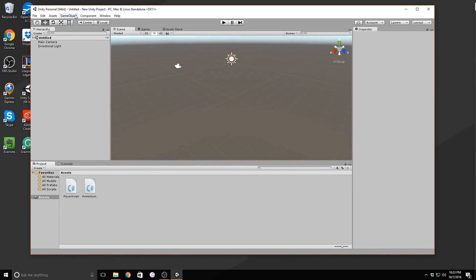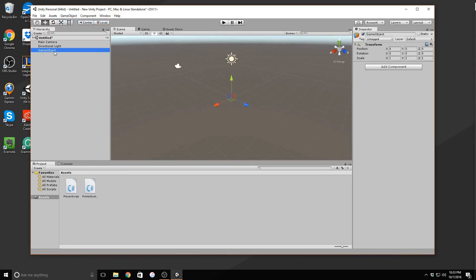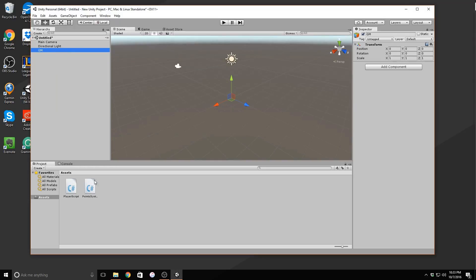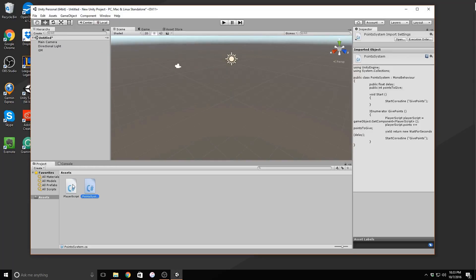Let's add in our main object. Go to game object, create empty object. We'll name it GM for game manager. This is where we'll be putting all of our scripts. Go ahead and drag and drop the two scripts you imported onto the object.